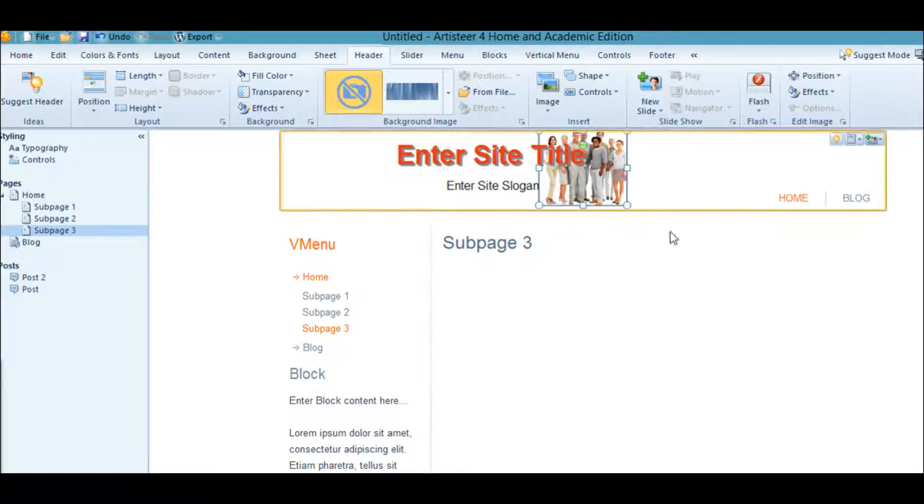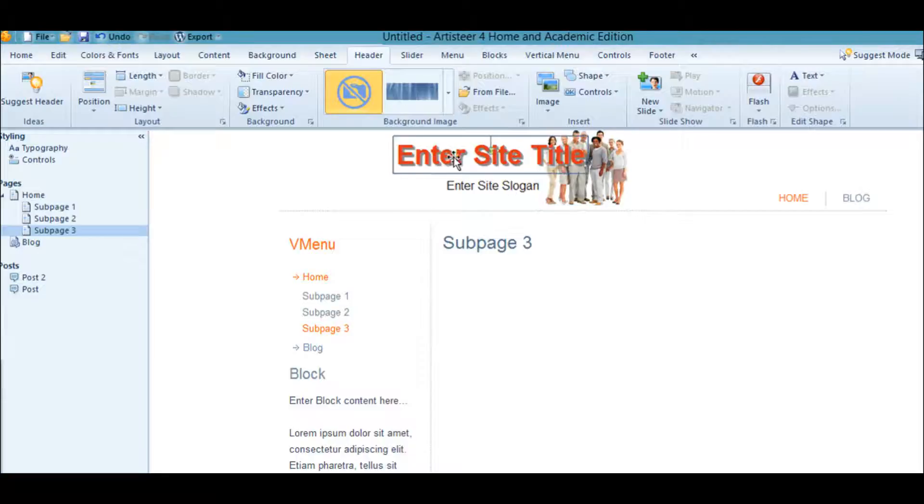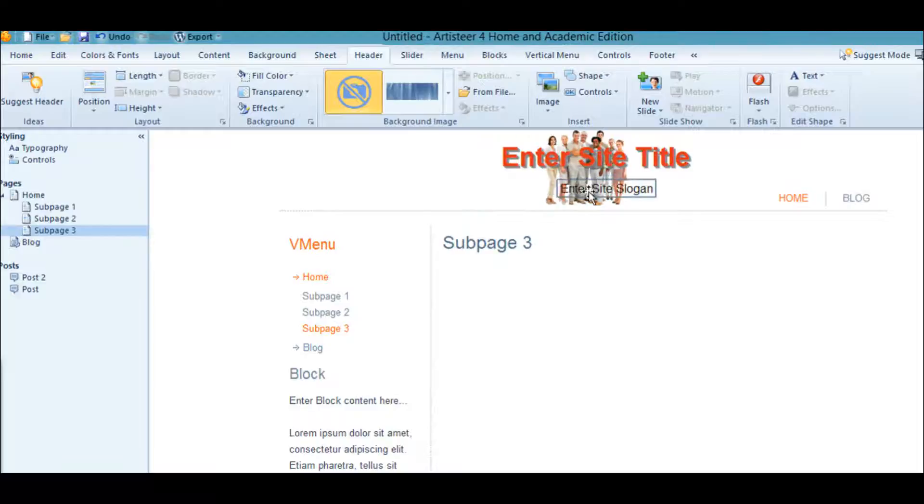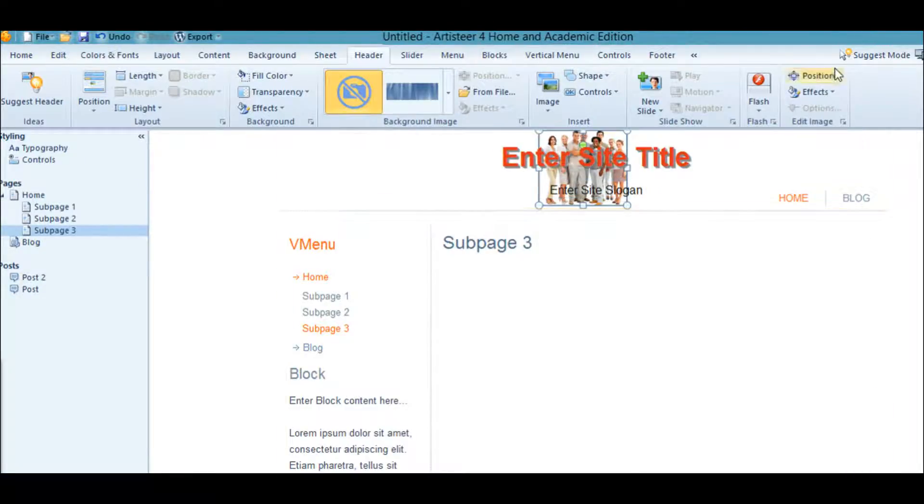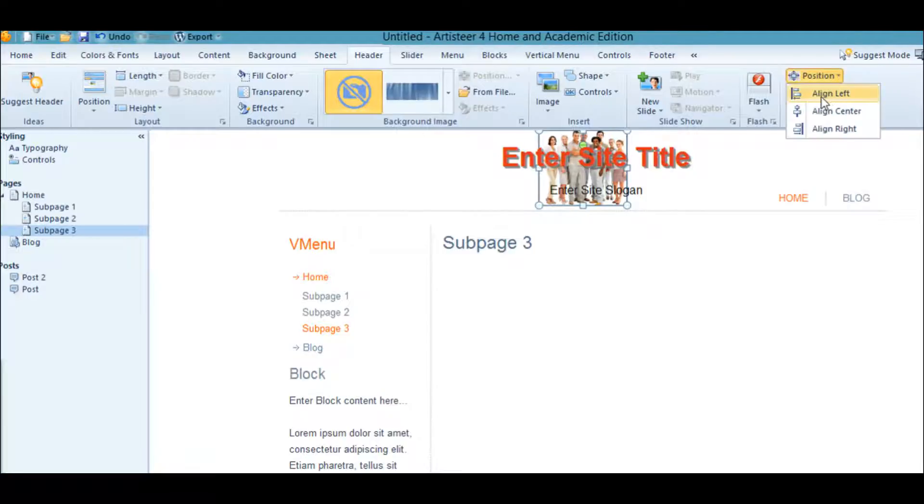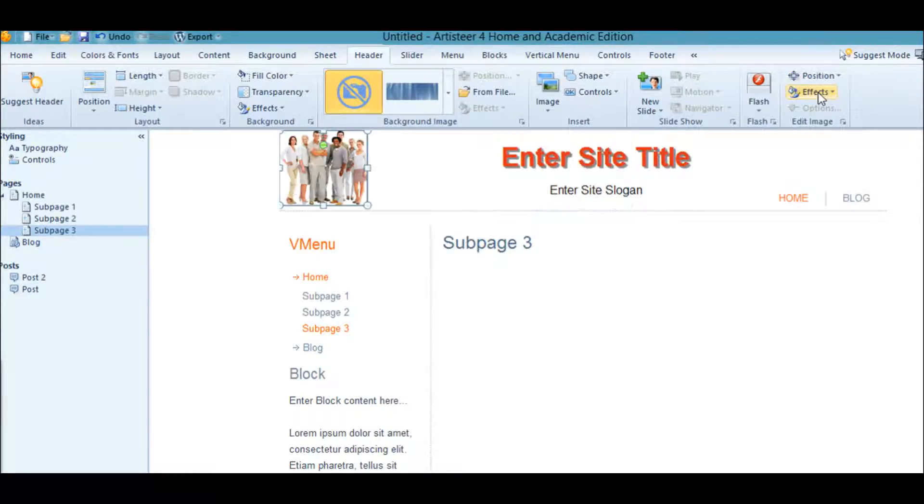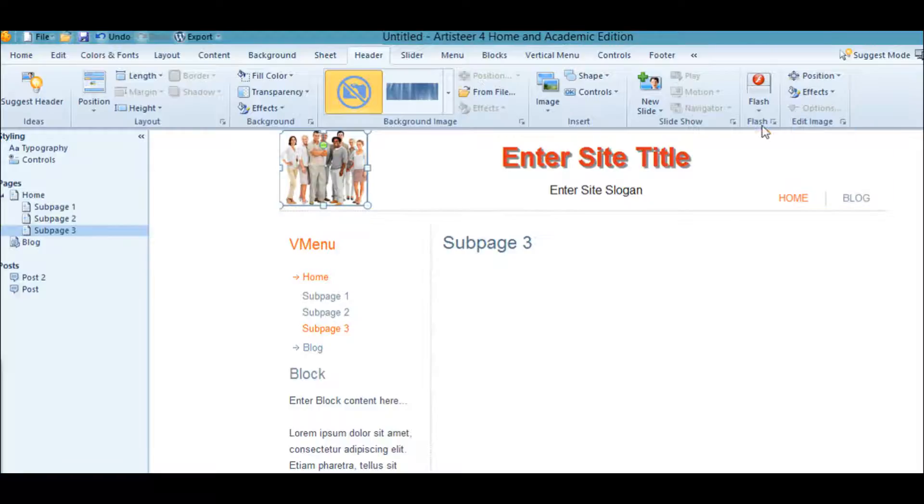Once you're here, you can go over here to Position, and you can position it where you want. There you are in the center, which actually gives you a nice little hint where to move this over. That's about it for images.